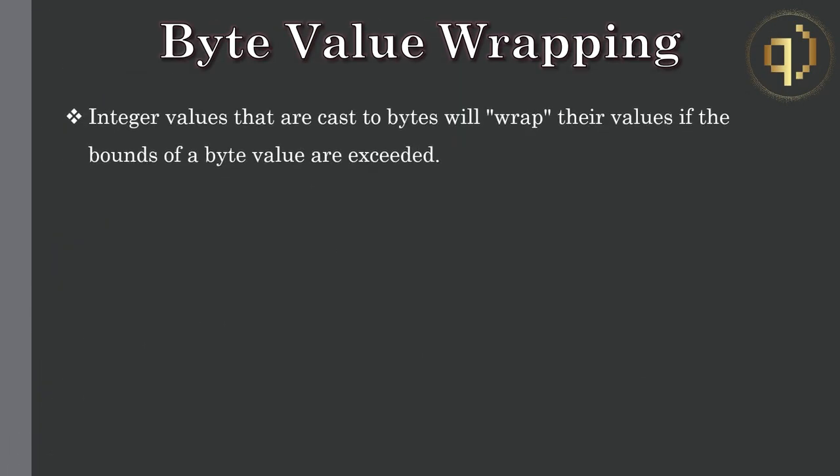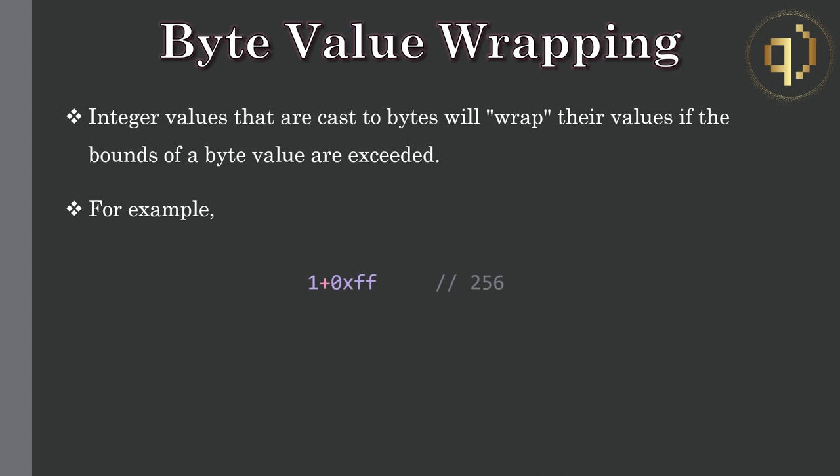Integer values that are cast to bytes will wrap their values if the bounds of a byte value are exceeded. For example, 1 plus 0xff gives 256, which is above the range which goes up to 255. So casting that to a byte wraps back round to 0x00.